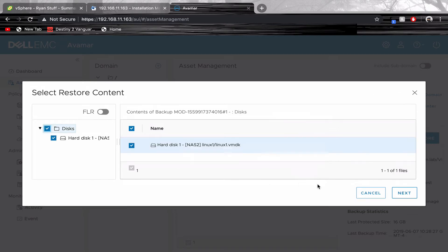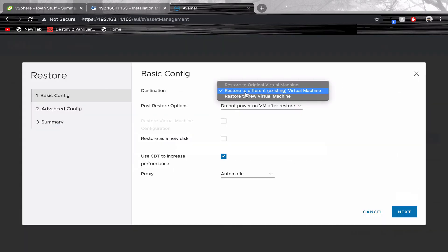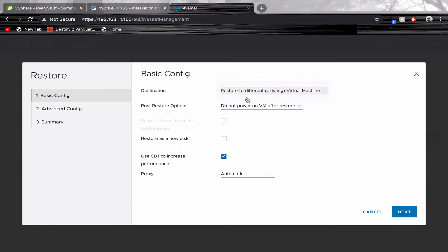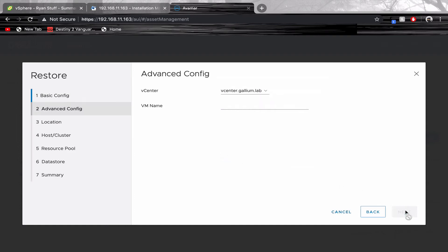Here we will decide what we want to restore from the machine. Adjust the basic configuration to your use case. Give a name to your restored VM.